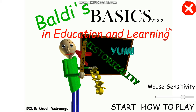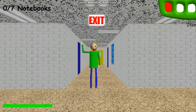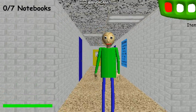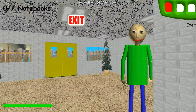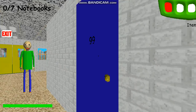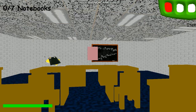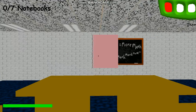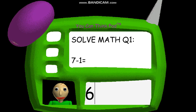Welcome to Molly's Basics in Education and Learning — that's me! Oh, hi! Welcome to my schoolhouse! Now it's time for everybody's favorite subject: math!